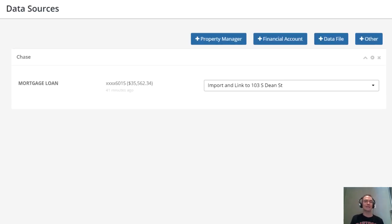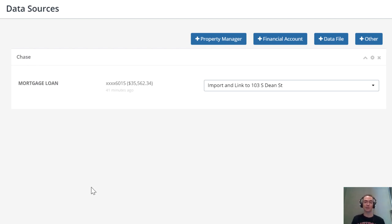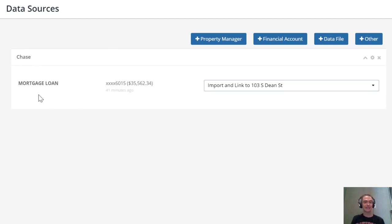where Stessa excels is importing your financial data automatically from your financial accounts. Financial accounts could mean your mortgage account—you can see I have this mortgage account connected here to one of these properties. You can also connect